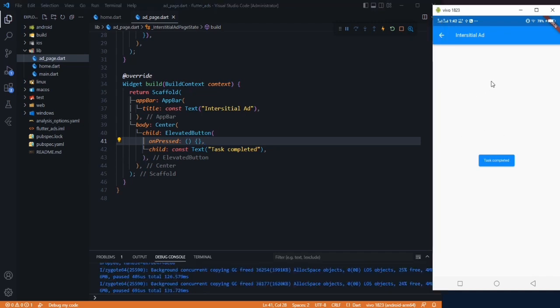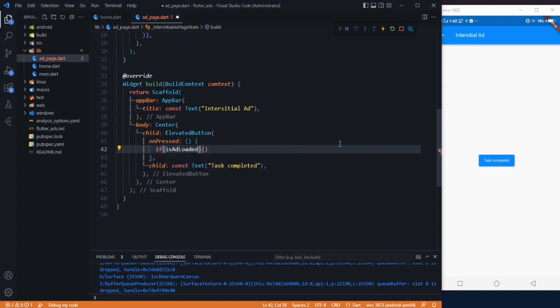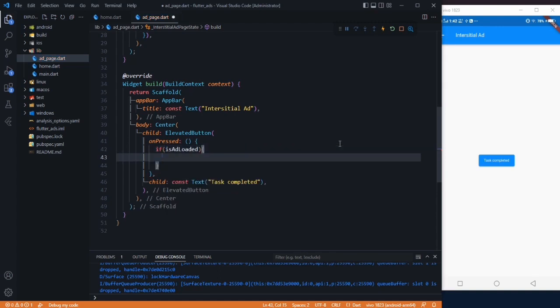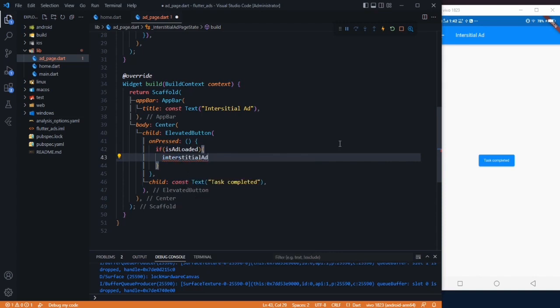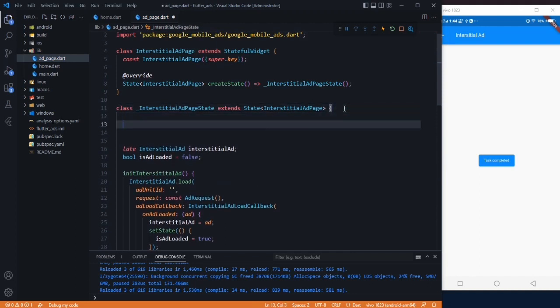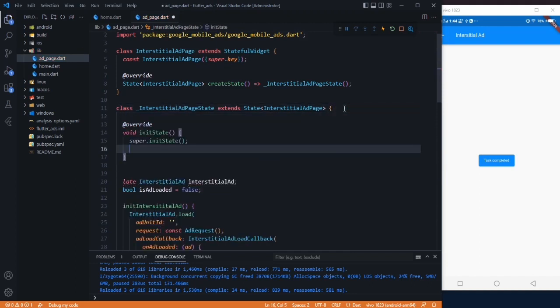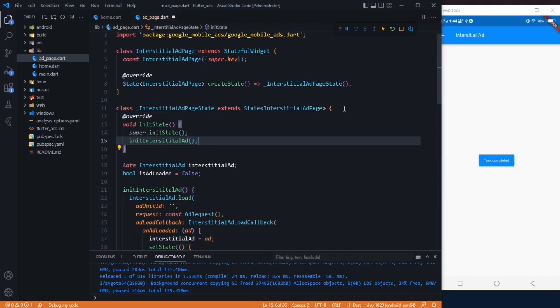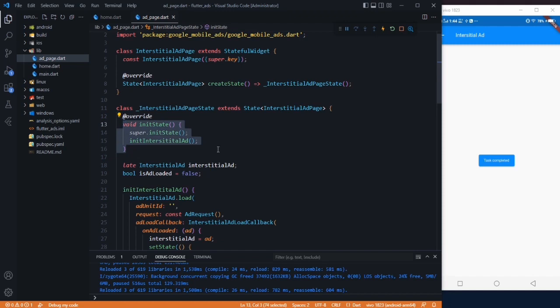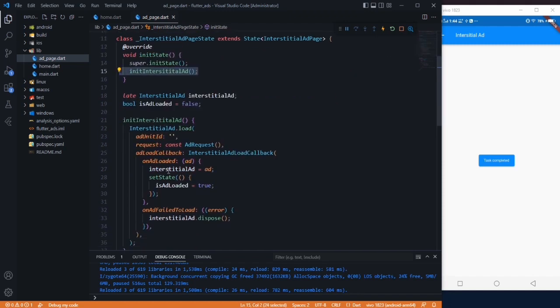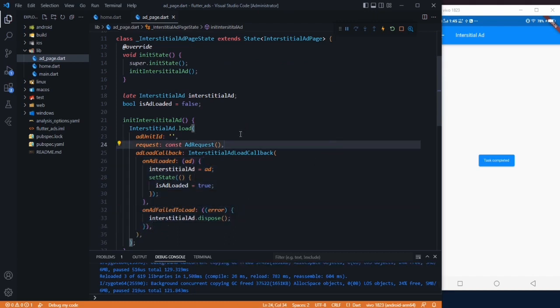Let's say user is doing some work and after that he clicks this task completed button. It can be a save, it can be export, it can be cancel, anything. Here we have to check if our ad is loaded, then only we display our ad. For that we have to show: interstitialAd.show. Now let's go to our initState method. Here we have to initialize our initInterstitialAd, so that whenever our page is executed, initState method will be executed and this method will load our ad, or if it fails to load, it will dispose our ad.